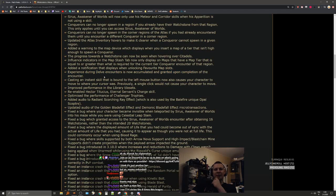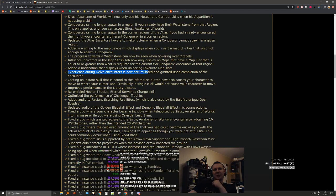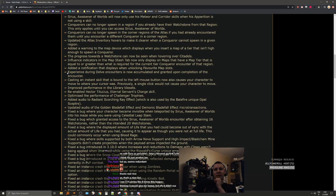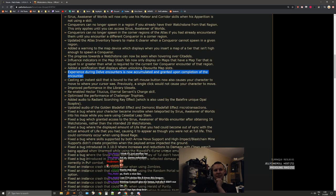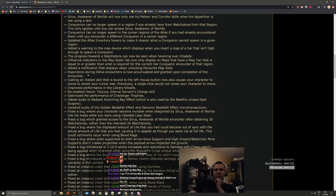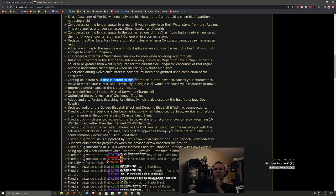I ran like T12s and had like four of them without realizing. Experience during delve encounters is now accumulated and granted upon completion of the encounter. Now they fix this. That's the bye bye drop bear farming. That's very nice, very good. Wish we had this at the start of the league, but that's very good.